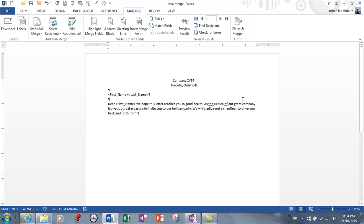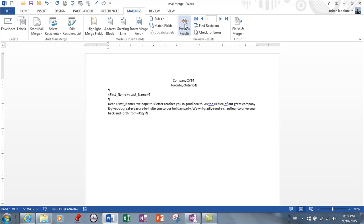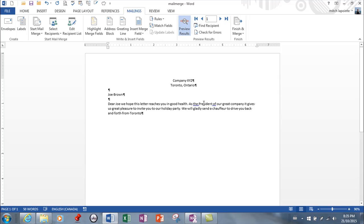Of our great company it gives us great pleasure to invite you to our holiday party, we will gladly send a chauffeur to drive you back and forth from, and here I'm gonna put the name of their city like that.